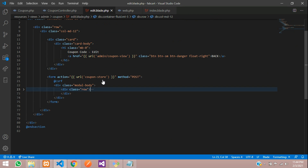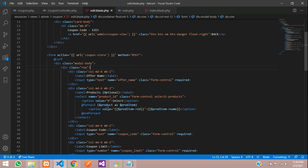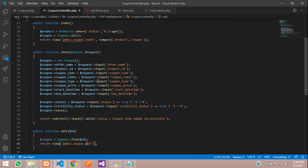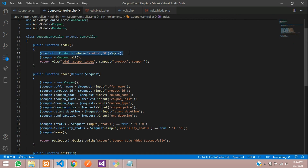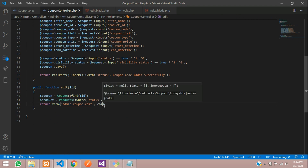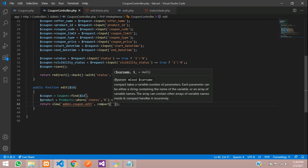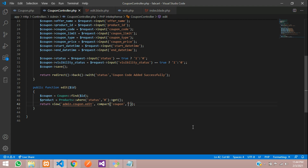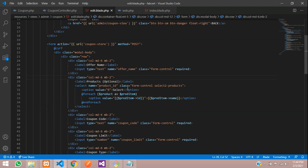Now guys we need to fetch all the records and your products also. Let's pass the product variable into your controller as we passed at the beginning on the index page. Let's call that and send two variables into it using compact — first send the coupon and then your product. Save. Now let's get back to the edit page and check the output. Let's make this route from coupon store to update.